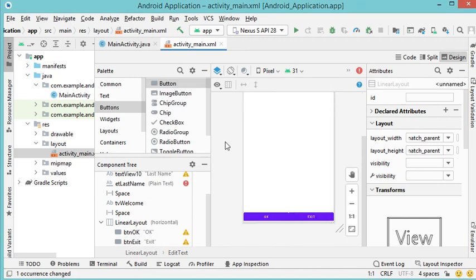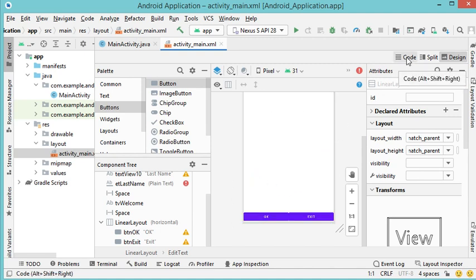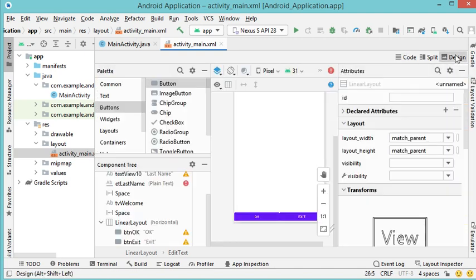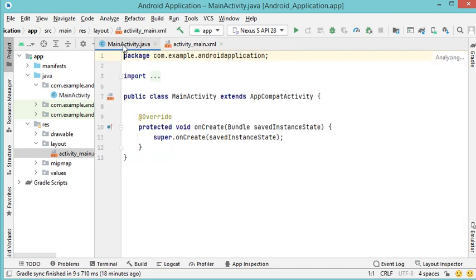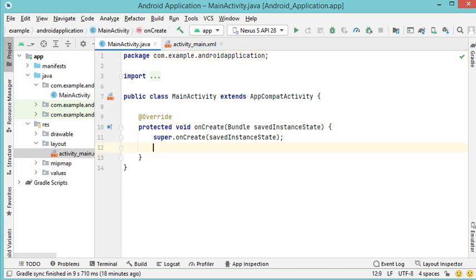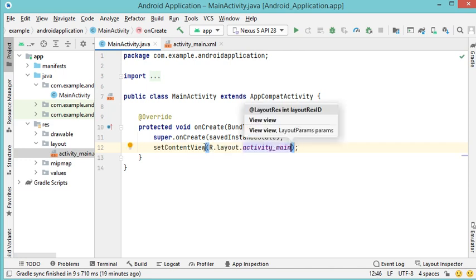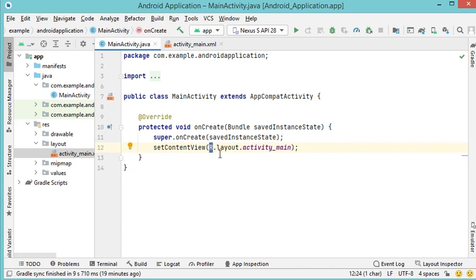Now that we have created the layout file, it is possible to switch between the user interface and the source code — click Code to view the XML and Design to view the interface. Now let's go to MainActivity. As I said, onCreate is the entry point, so what we write inside it executes when the activity starts. The first thing to do is display the layout file in this activity using setContentView, providing the layout name starting with R (which stands for resource), followed by the layout type and the file name without the XML extension: R.layout.activity_main.